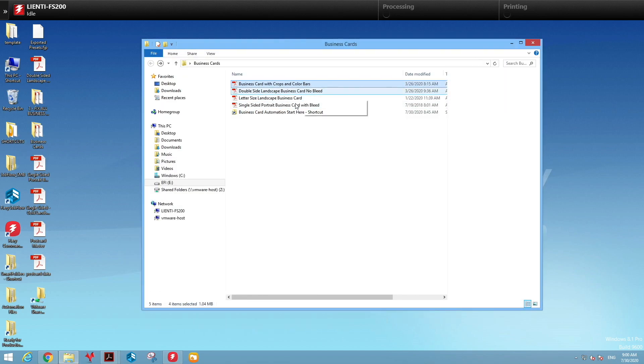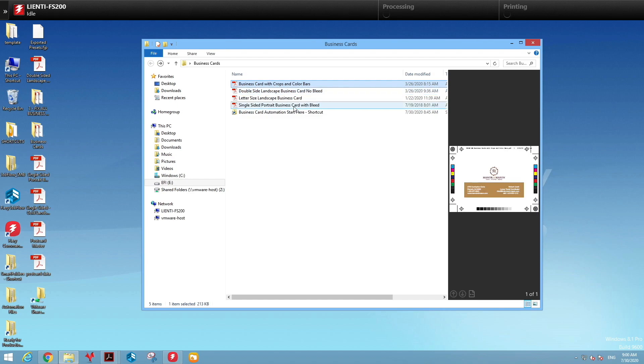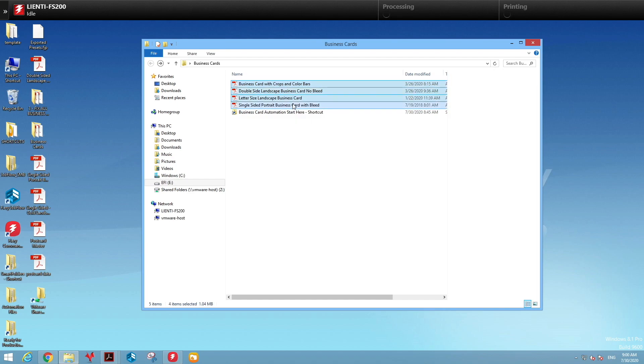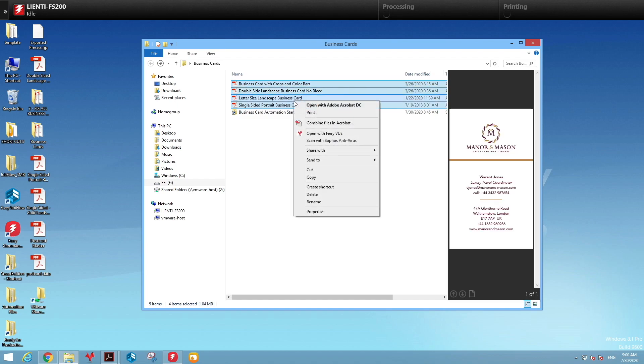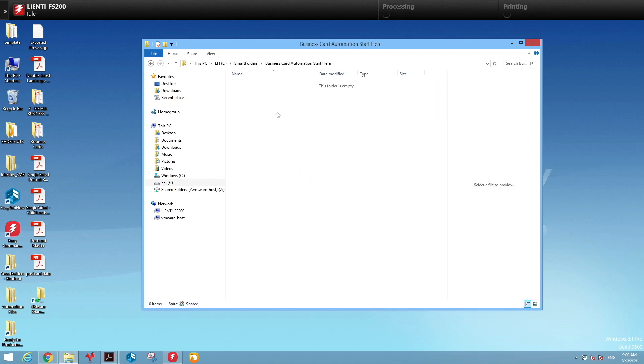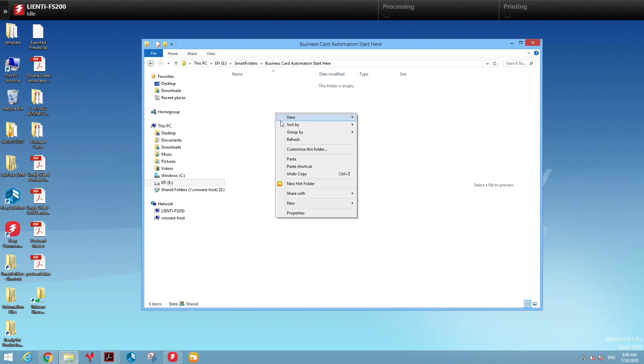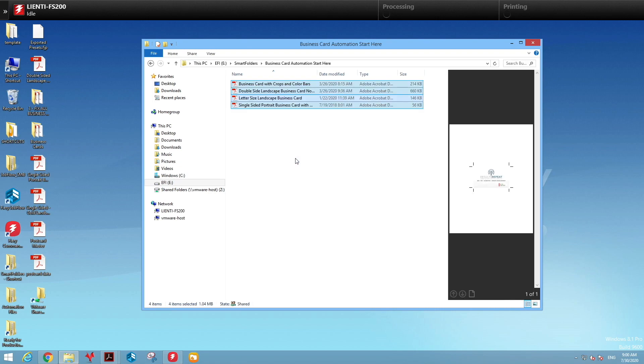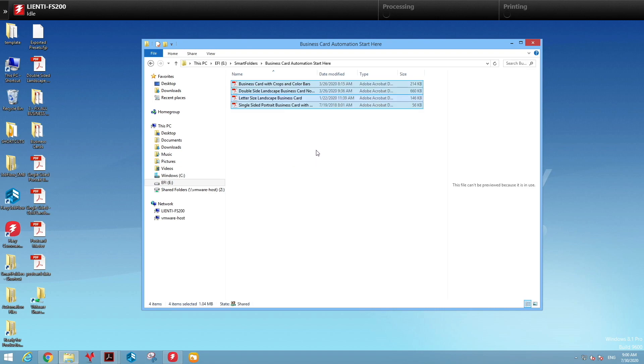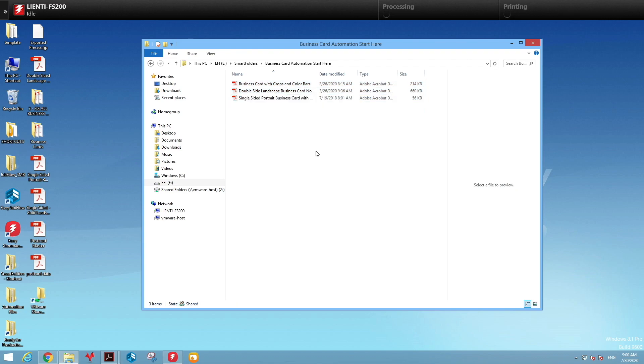So to fix these, we're going to drop these files into our Job Flow folder, which is going to take a look at each one of these files and figure out how to fix them so we can lay it out for print.